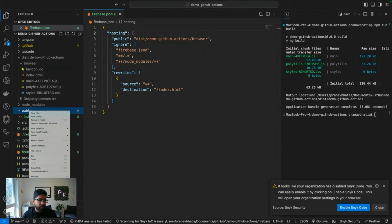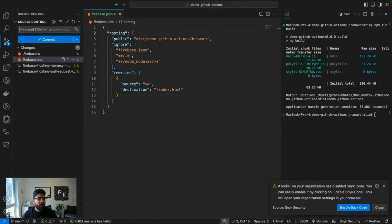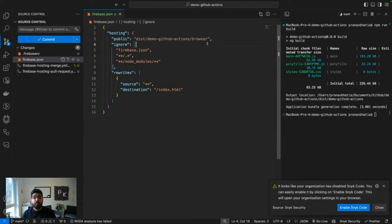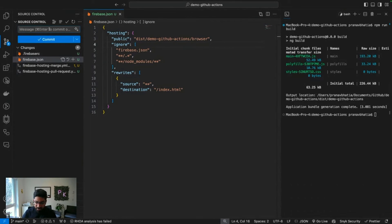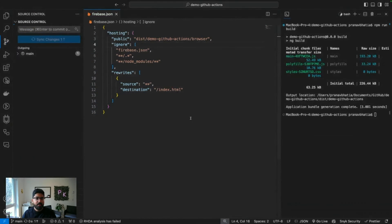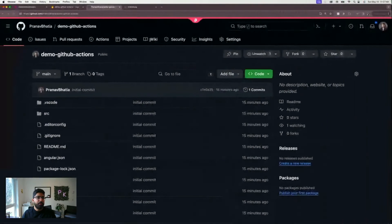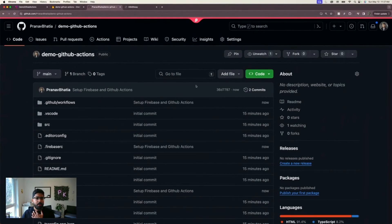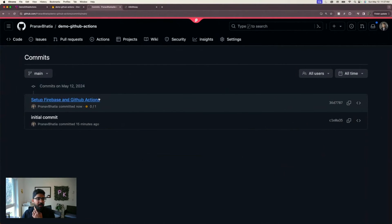I'm going to delete the public folder because I really don't need it. Now, hopefully as soon as I push my code, if my steps are correct, if my directory trees are correct, our goal should be accomplished. Let's see what happens when we push the code. Refresh, there's a new commit, awesome.